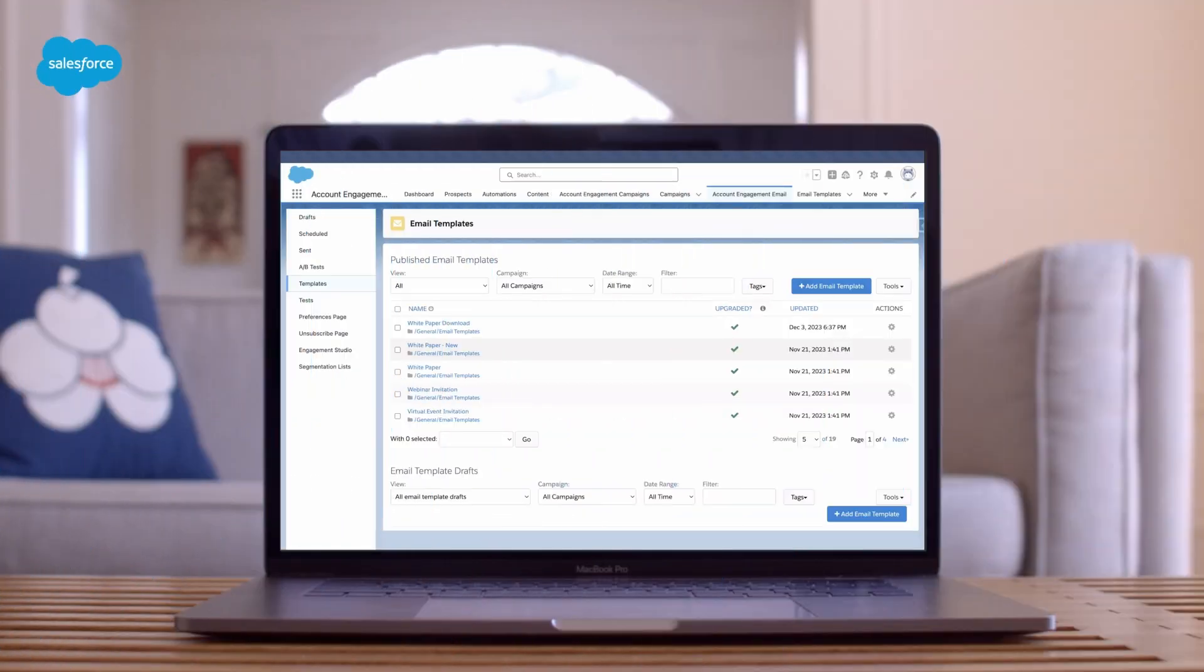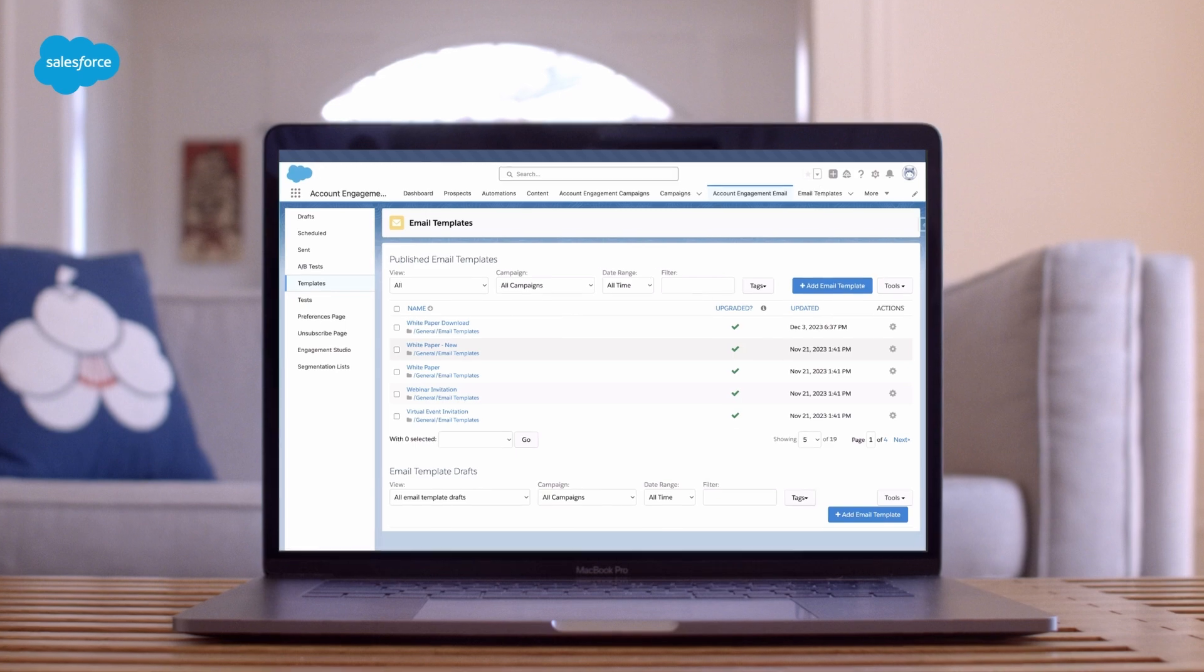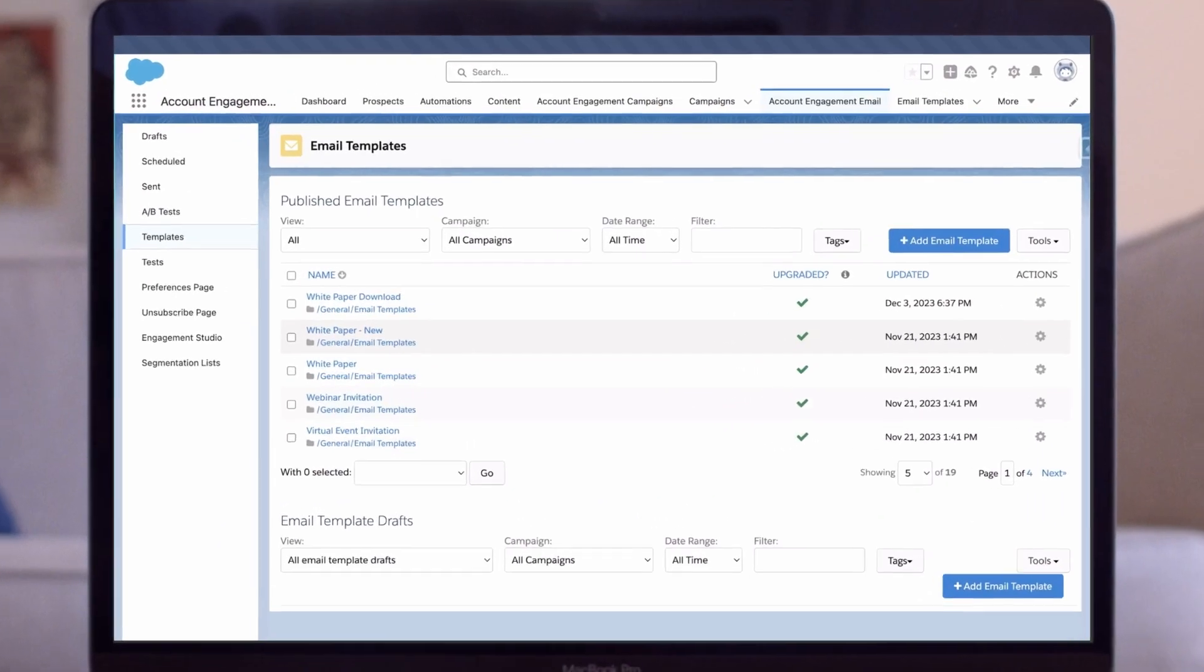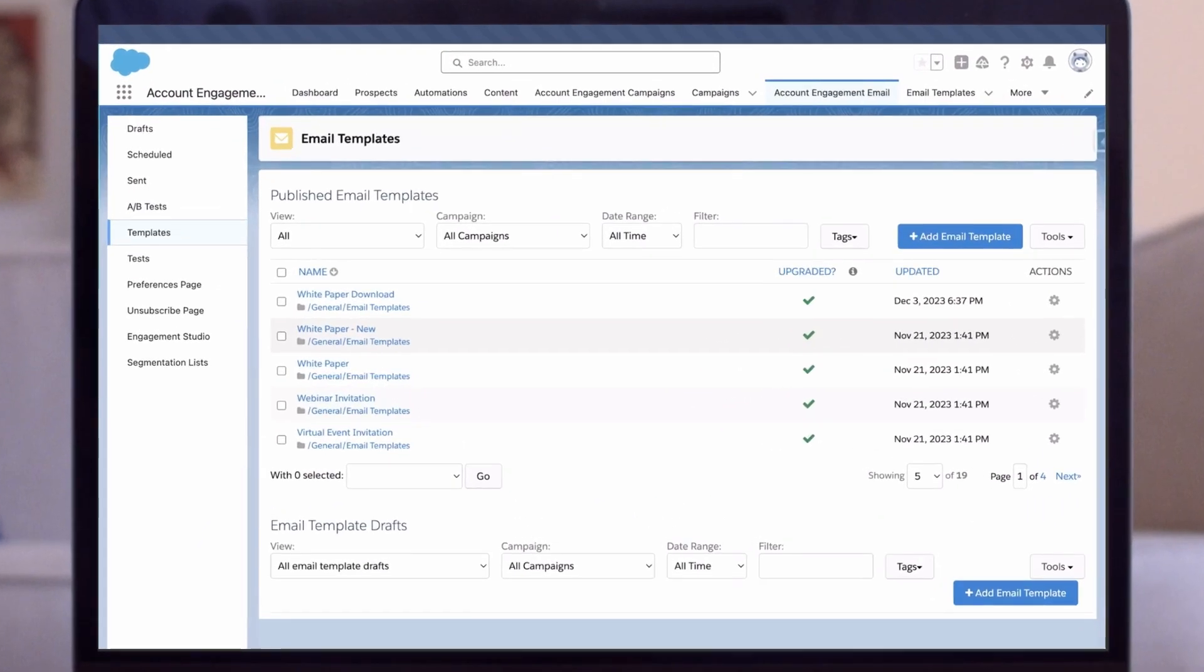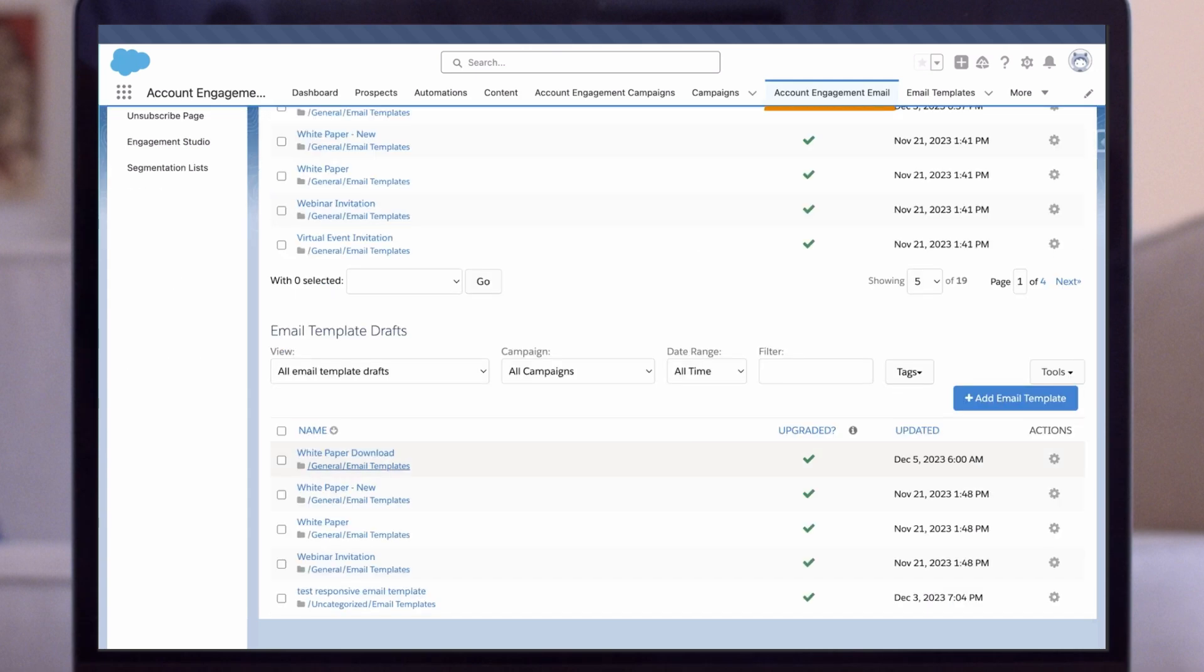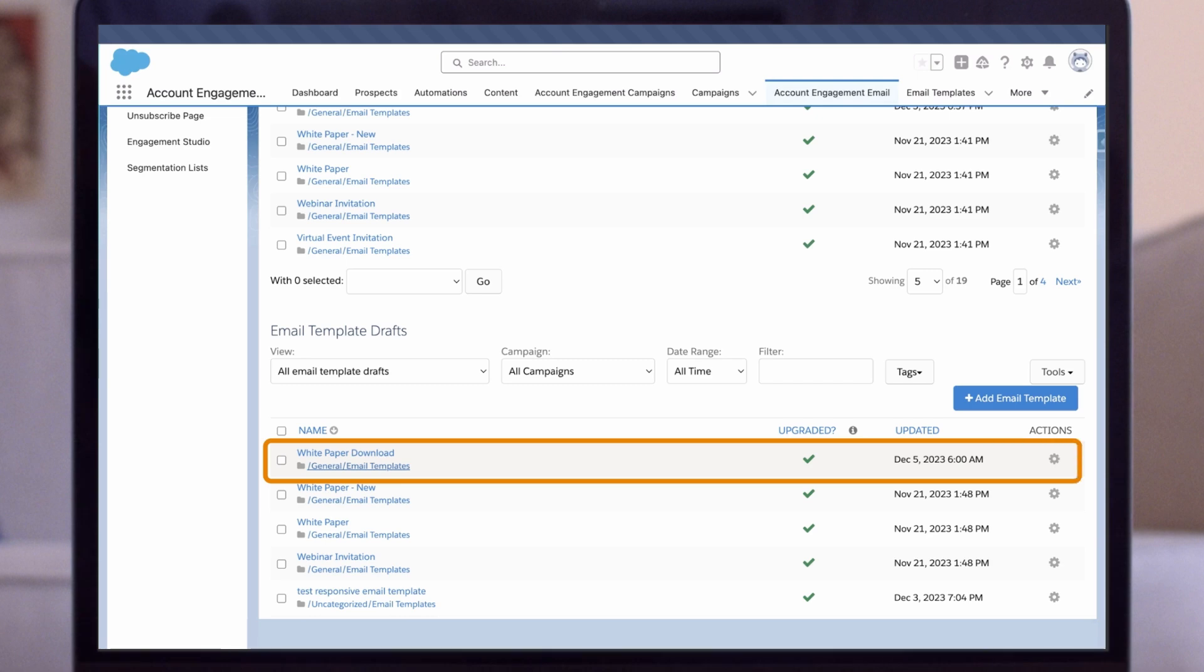Now, let's jump into a demo to see these concepts in action by adding personalization to a generic email. First, we'll start by pulling up our basic email template. Log in to your Account Engagement account, navigate to the Account Engagement Email tab, and then select our email draft.